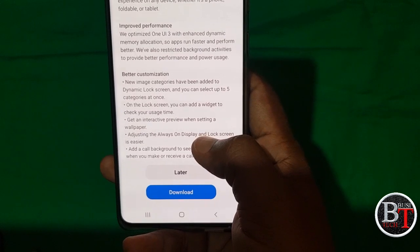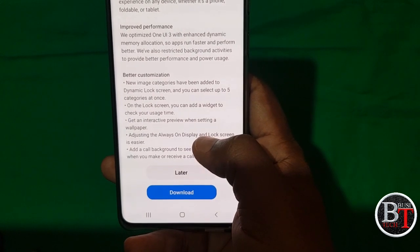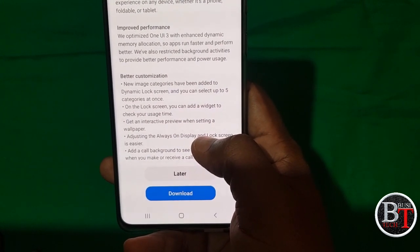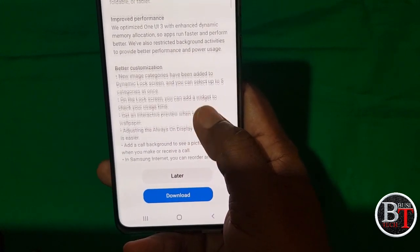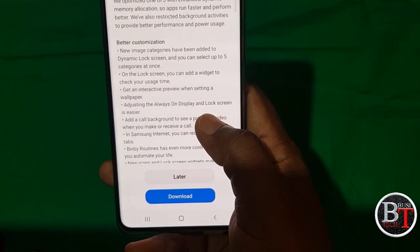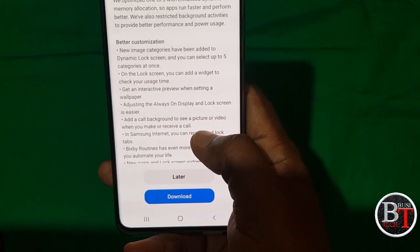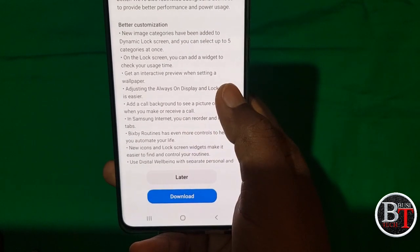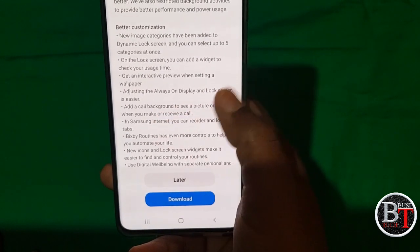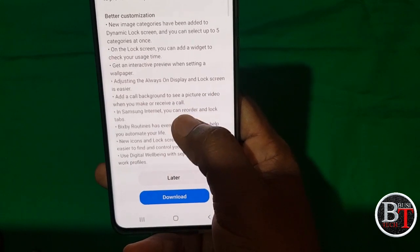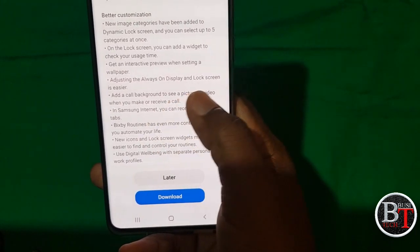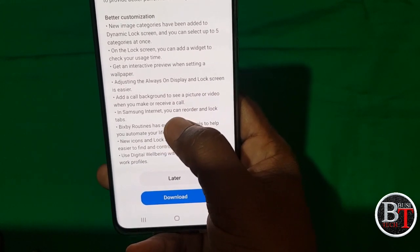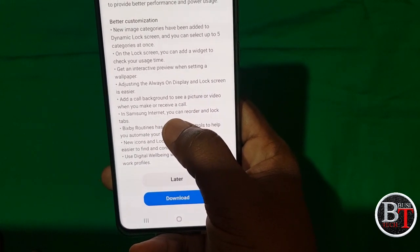Next is better customization — new image categories have been added to the dynamic lock screen. You can select up to five categories. On the lock screen you can add a widget to change your usage type, get an interactive preview when setting a wallpaper, and adjust the always-on display and lock screen. These are the improvements made in this update.